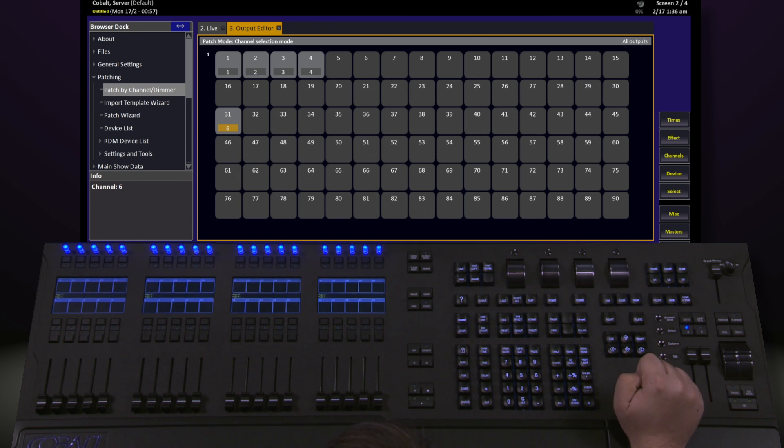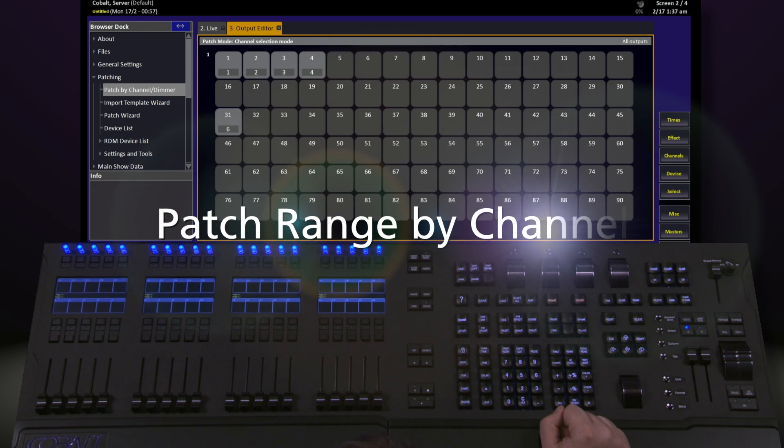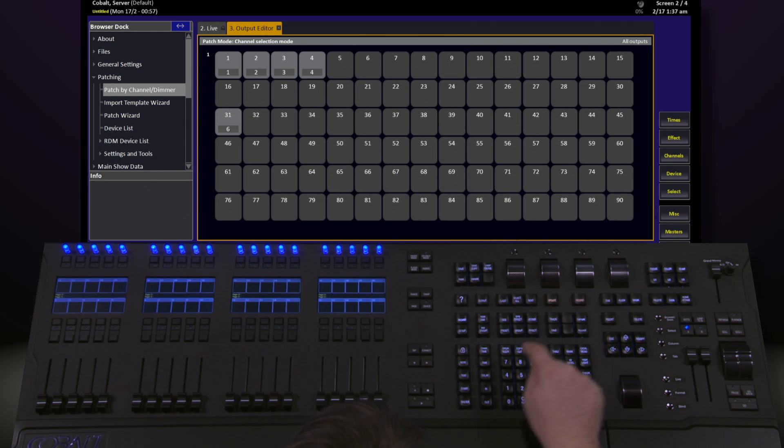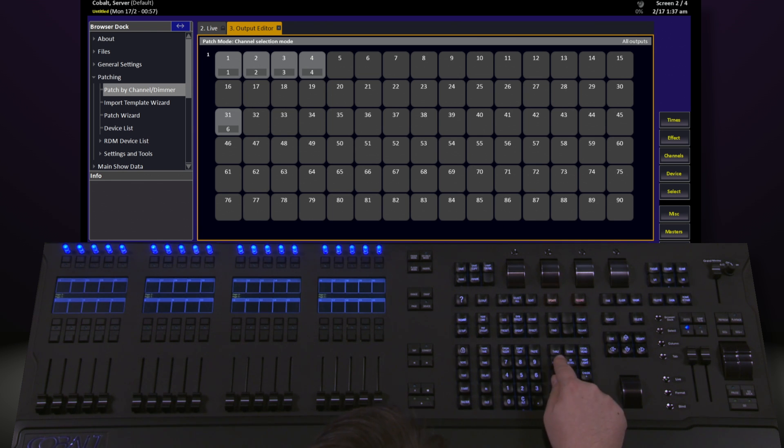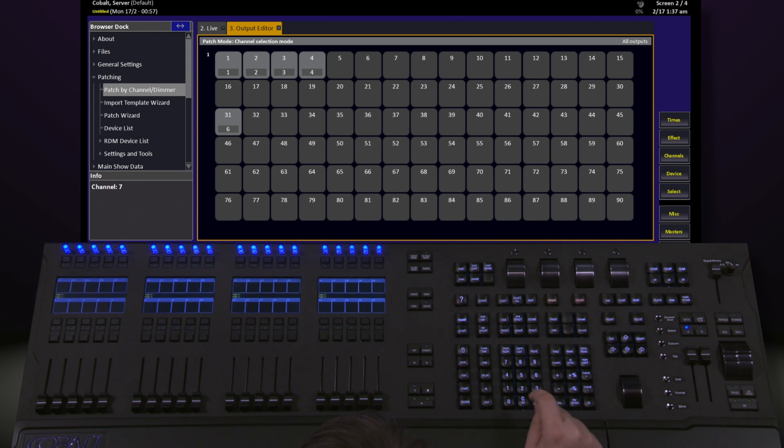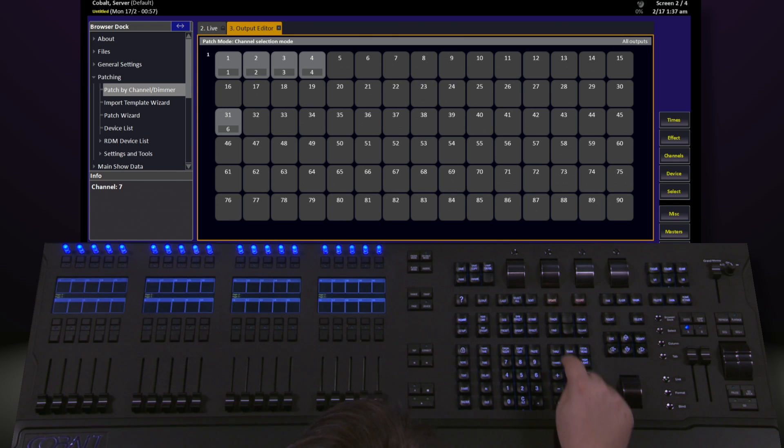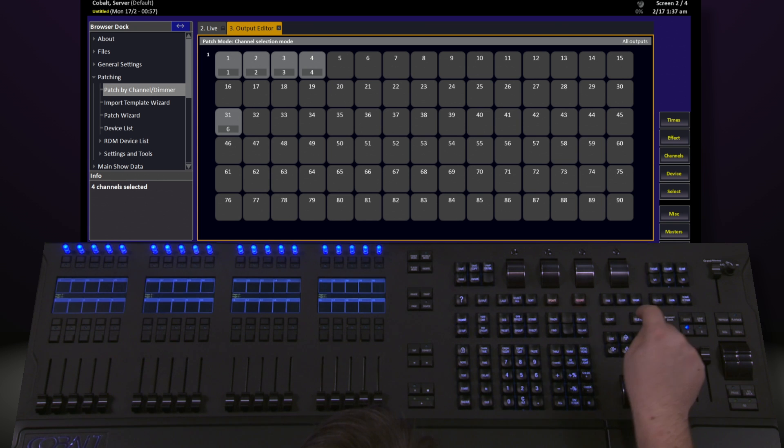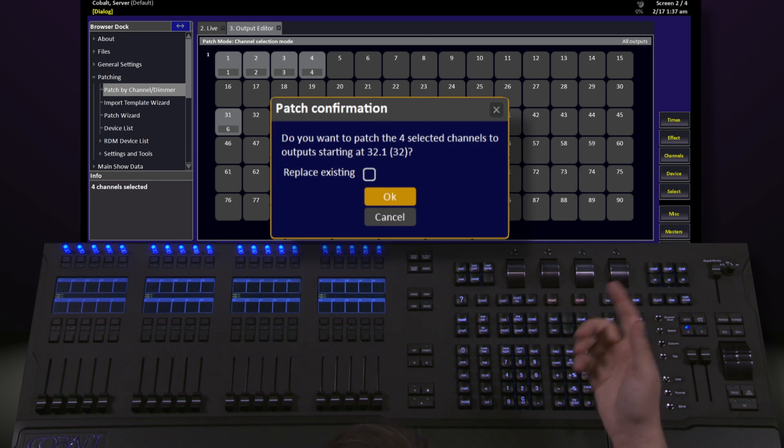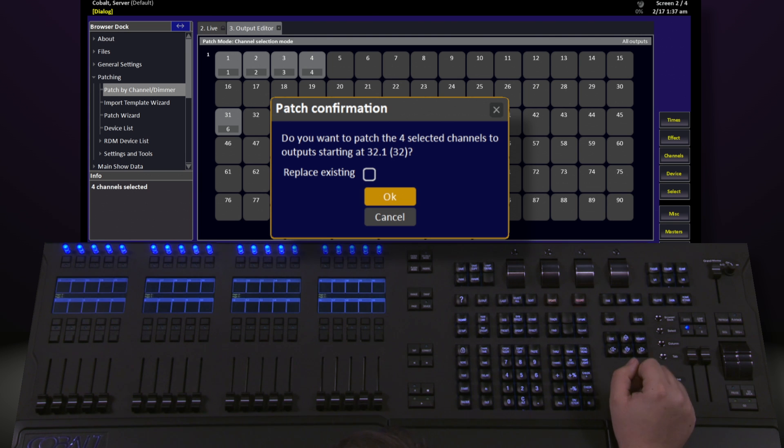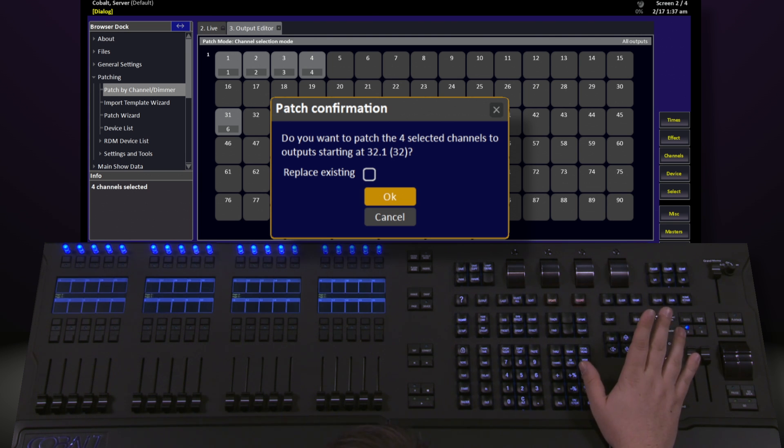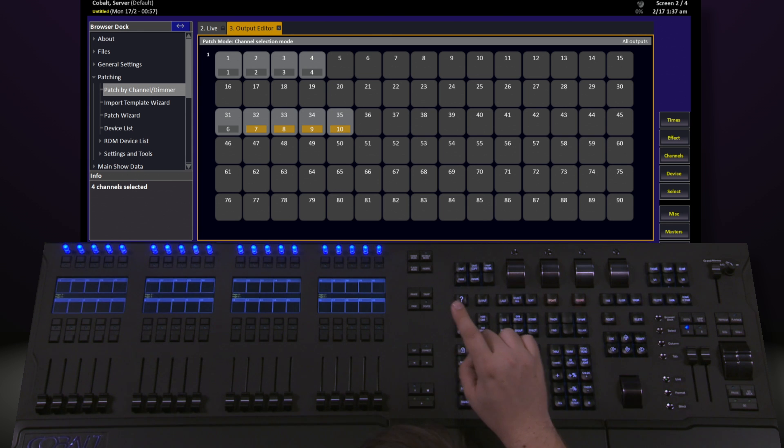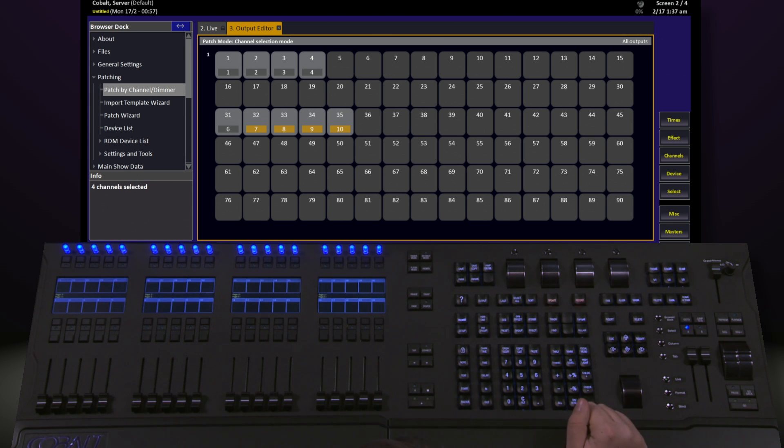I can patch a range of channels by saying the channel I want to start with, 7, channel, the channel I want to end with, 10, through, and the address I want to start with, 32, and hit the Modify key. This will ask me if I want to patch the four selected channels to Output starting at the Output I wanted. I do, so hit OK, and now I have a range of channels that have been patched starting with address 32.